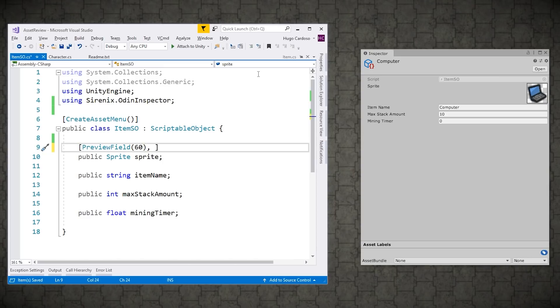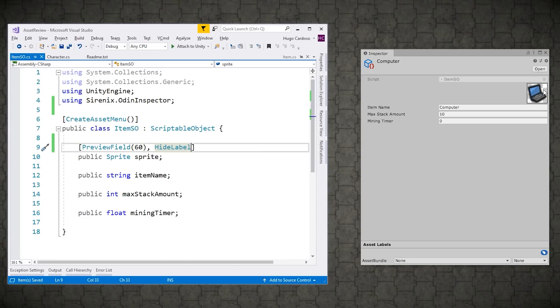So in this case, let's hide the label. So just put hide label. And yep, there it is. Just a nice preview. No label. Everything looks great. Perfect.